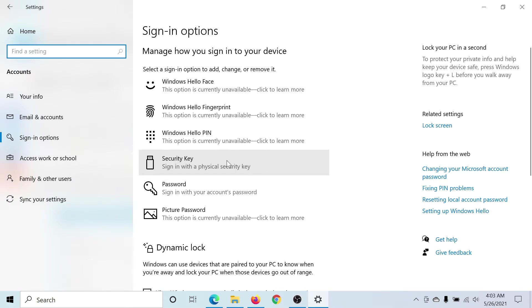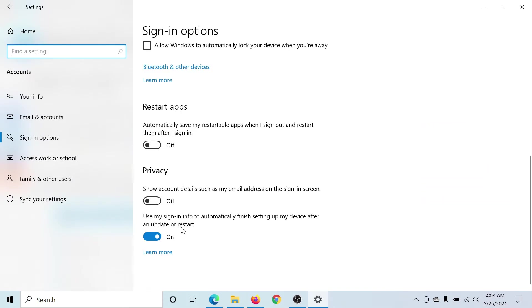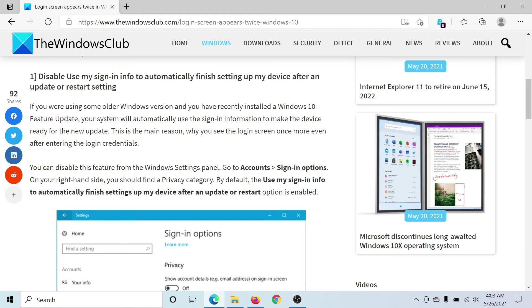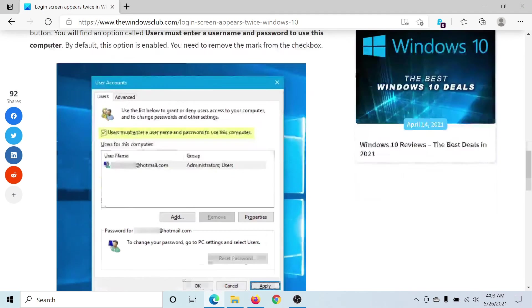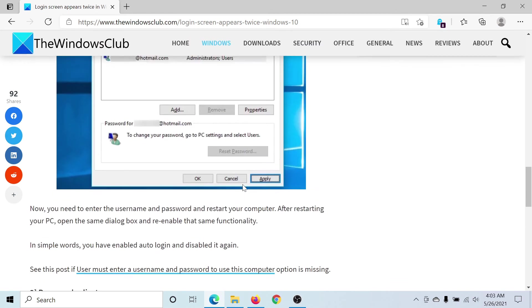Scroll down to the Privacy section. You'll find the option 'Use my sign-in info to automatically finish setting up my device' — turn it off. This will resolve the problem. But if it does not, then proceed to the second method.